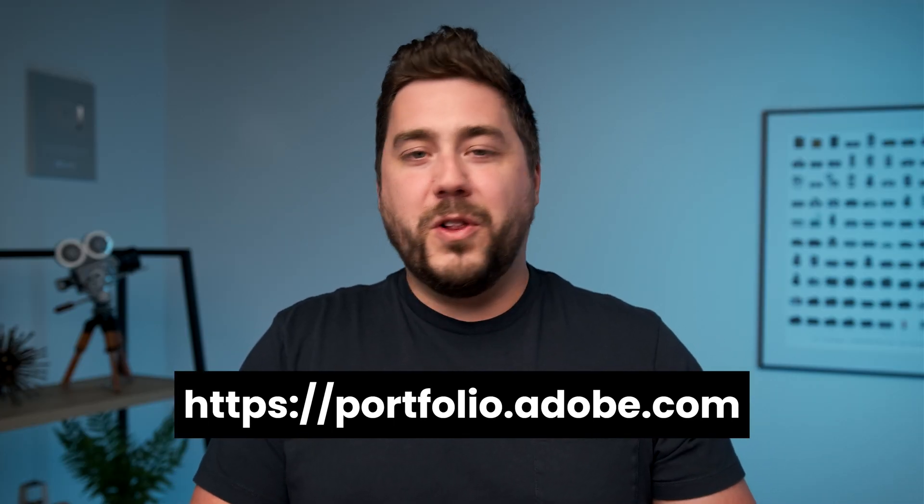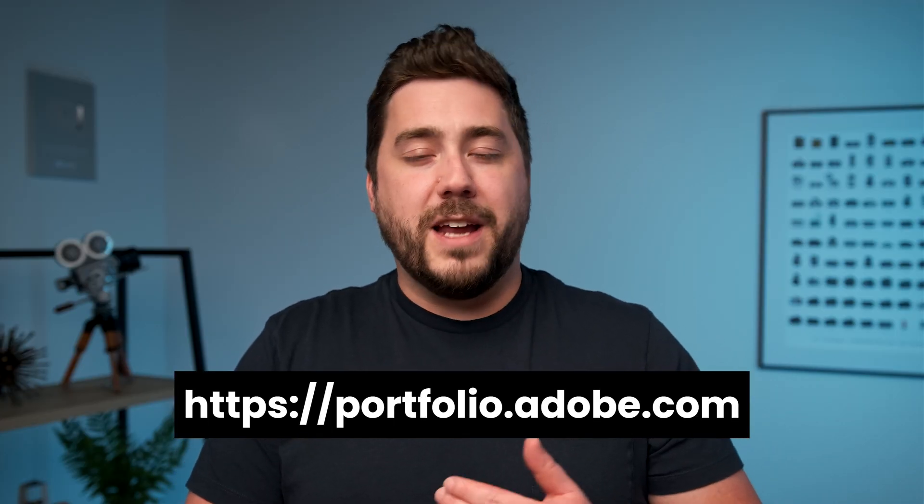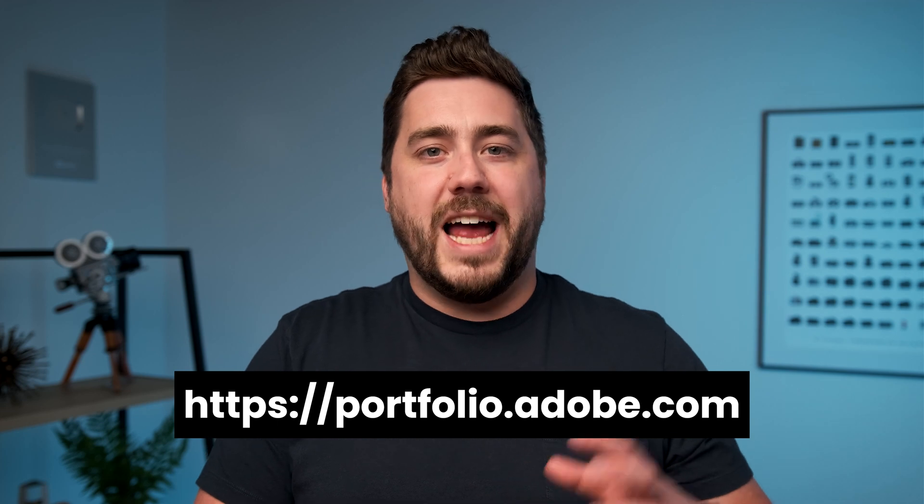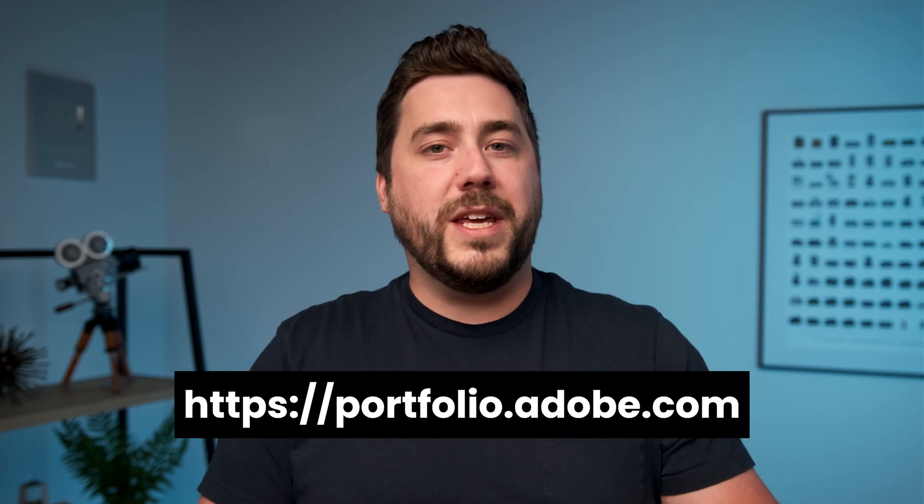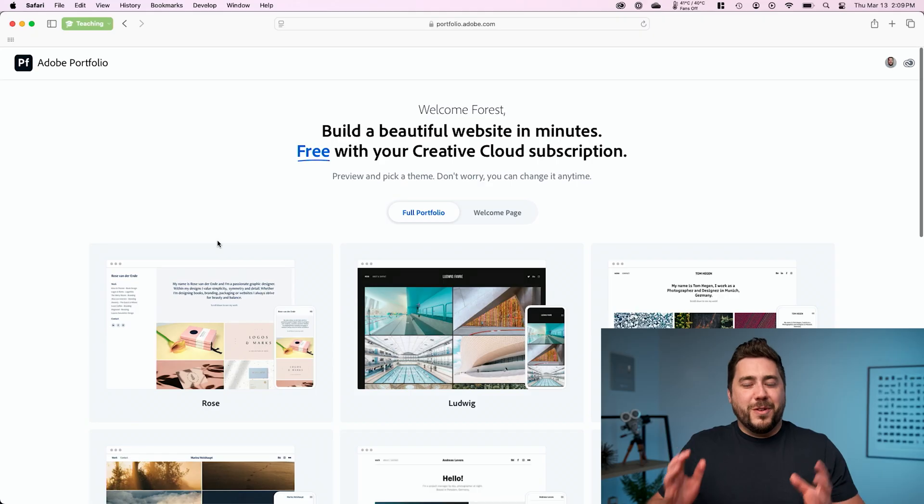From here, we're going to go to Portfolio.Adobe.com and sign in with the same Adobe account we use when signing into Lightroom.